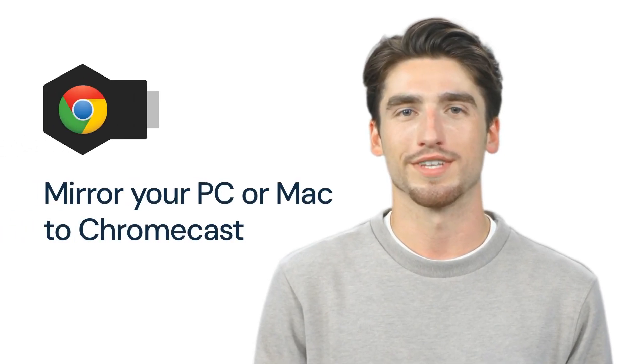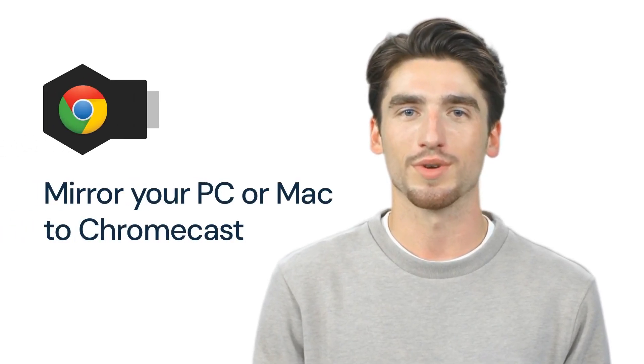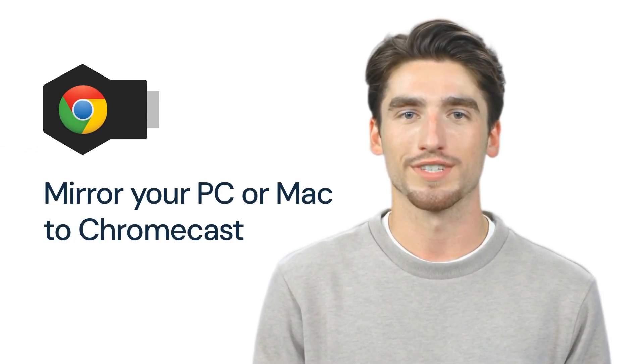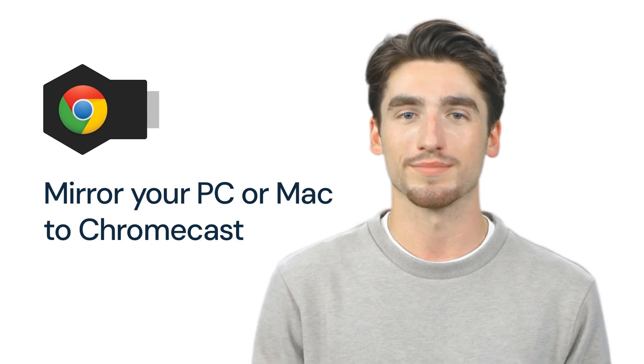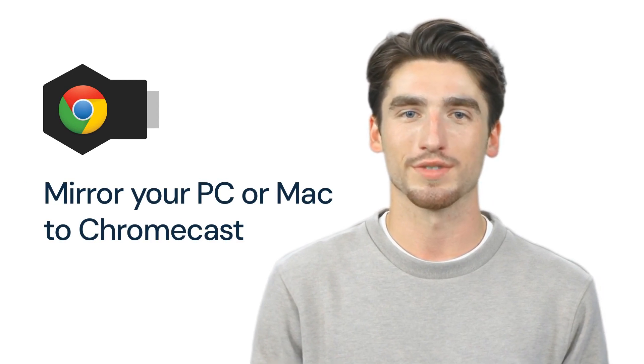Hey folks! Today I'm going to show you how to mirror your PC or Mac to your Chromecast. Let's get started.